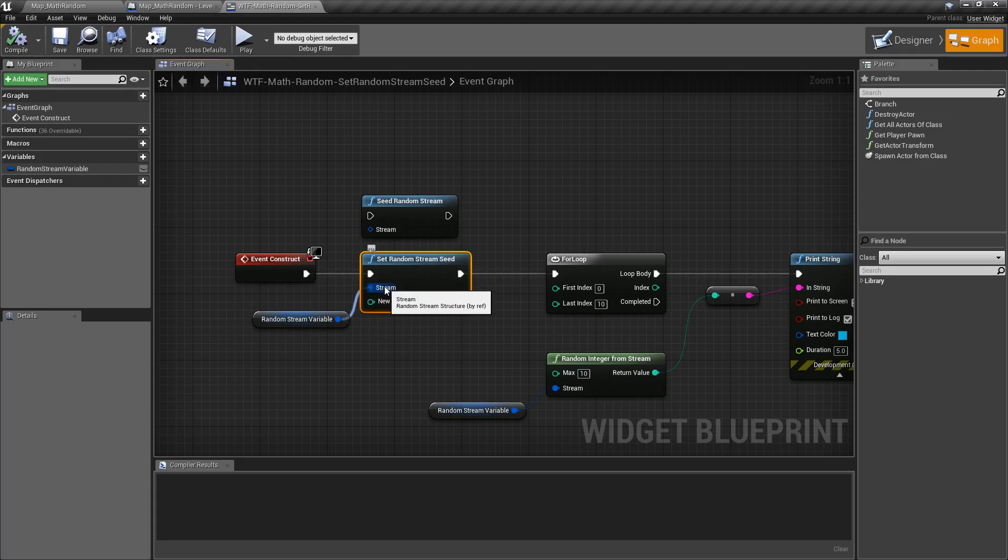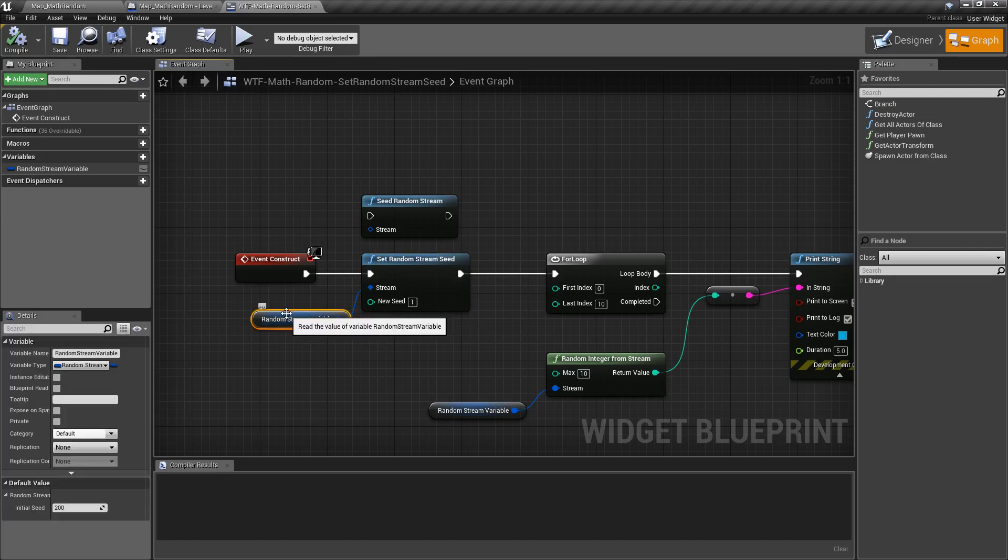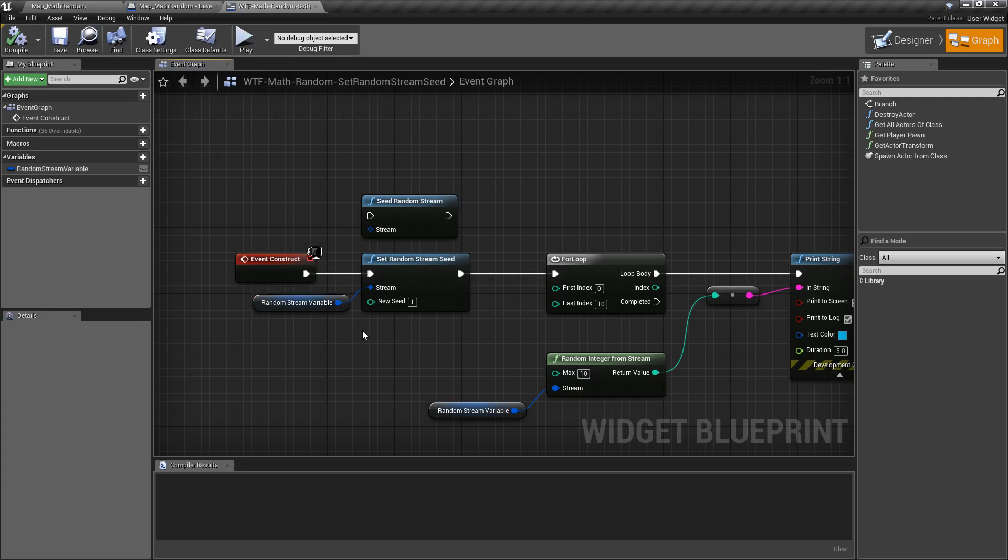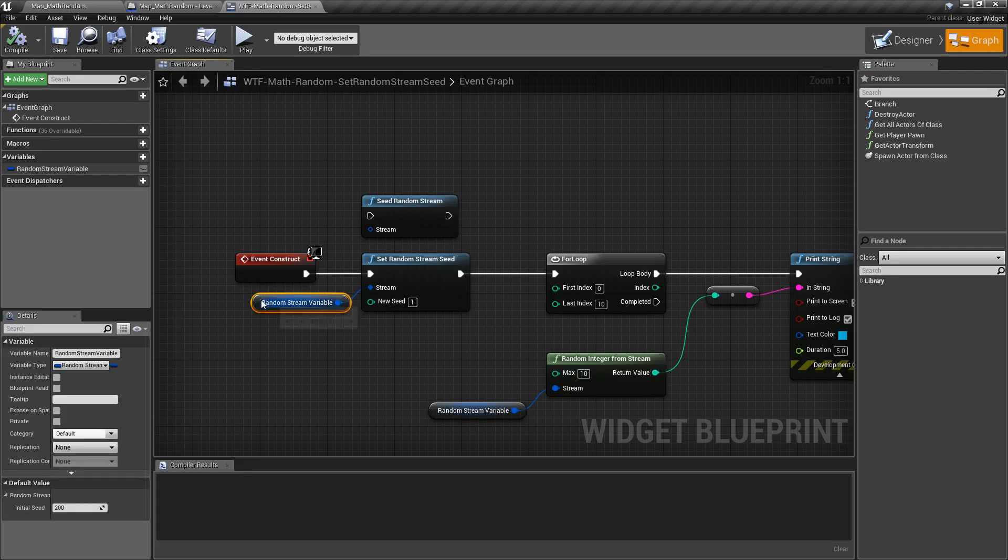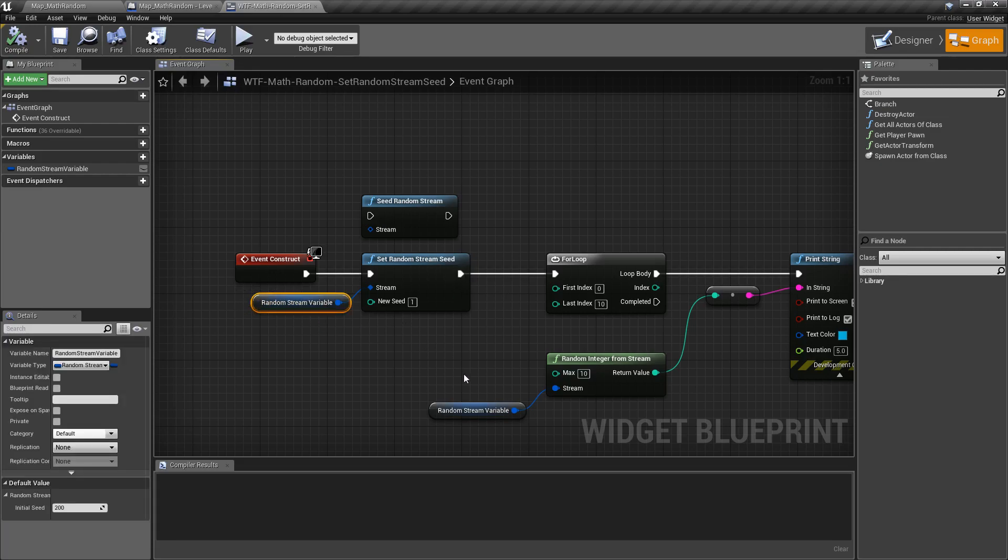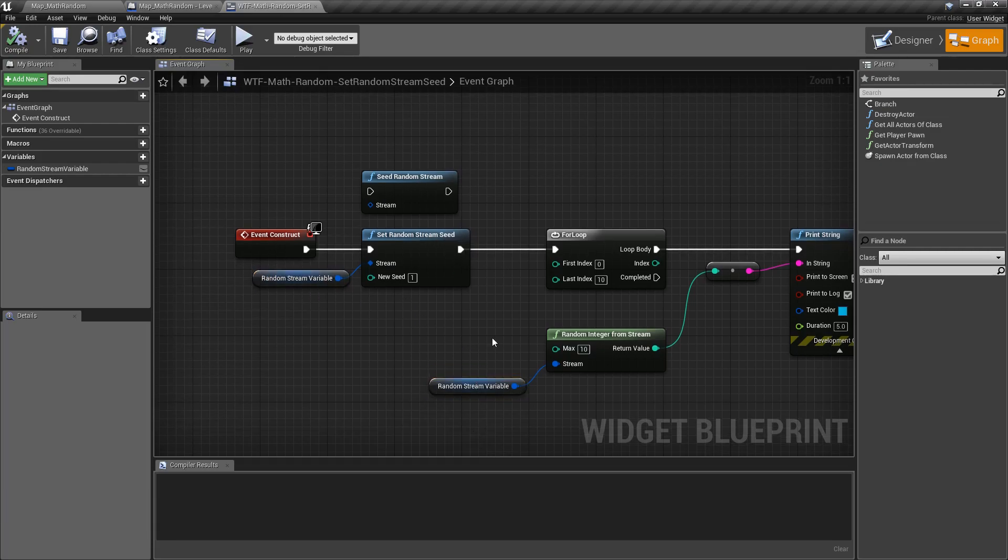Taking in the stream by reference is important because you need to make sure it's the random stream variable that you want to adjust when you're setting it. It can't be a copy, it can't be somewhere else. If it is somewhere else it needs to be a reference but you have to make sure you're setting this on the variable you want to pull from later.